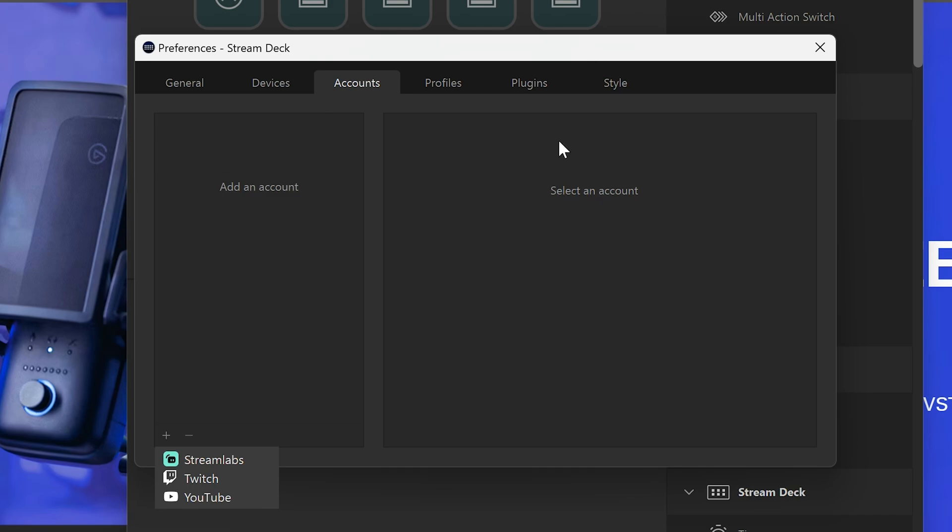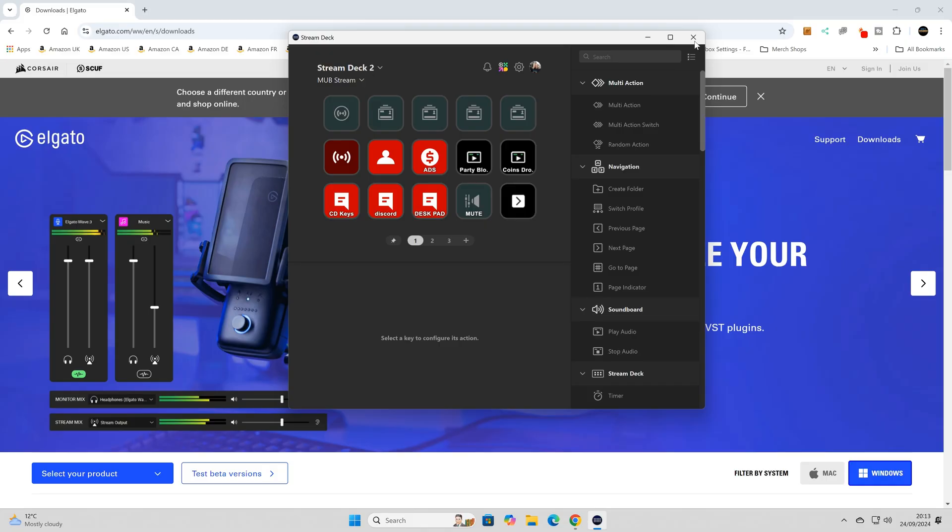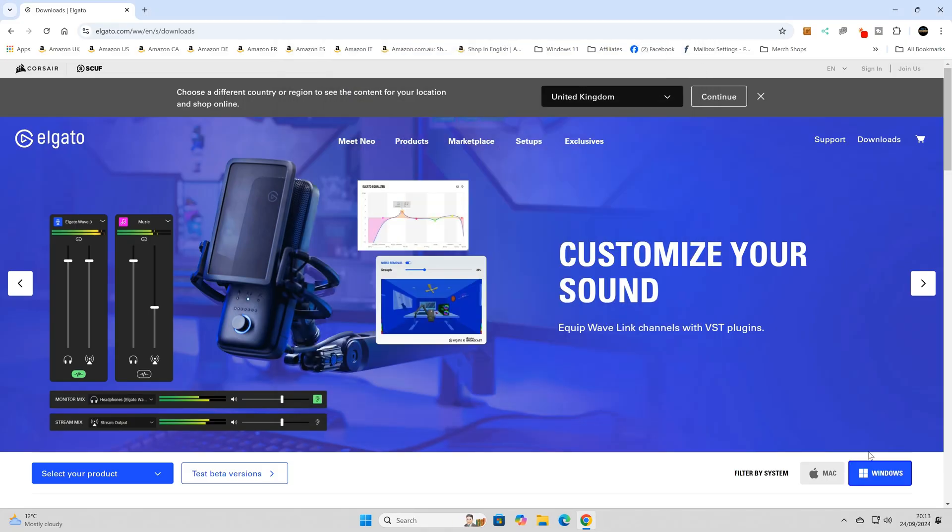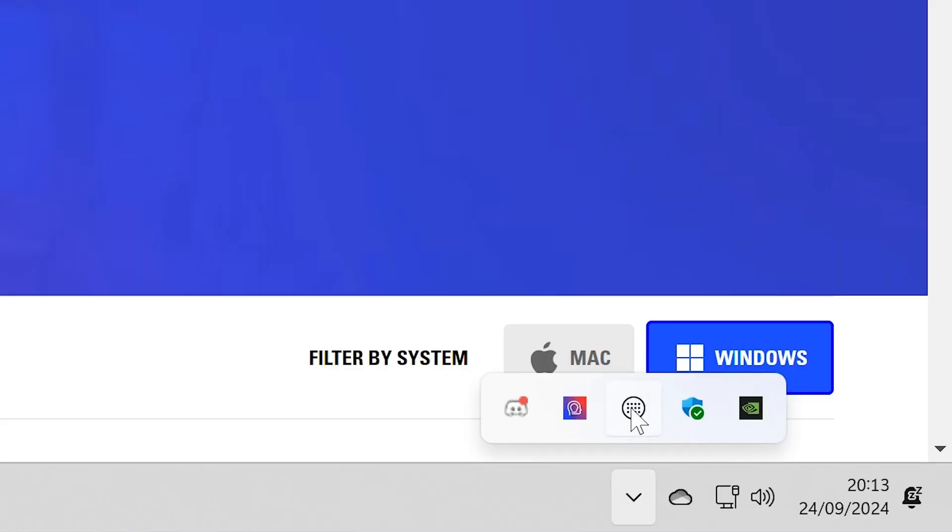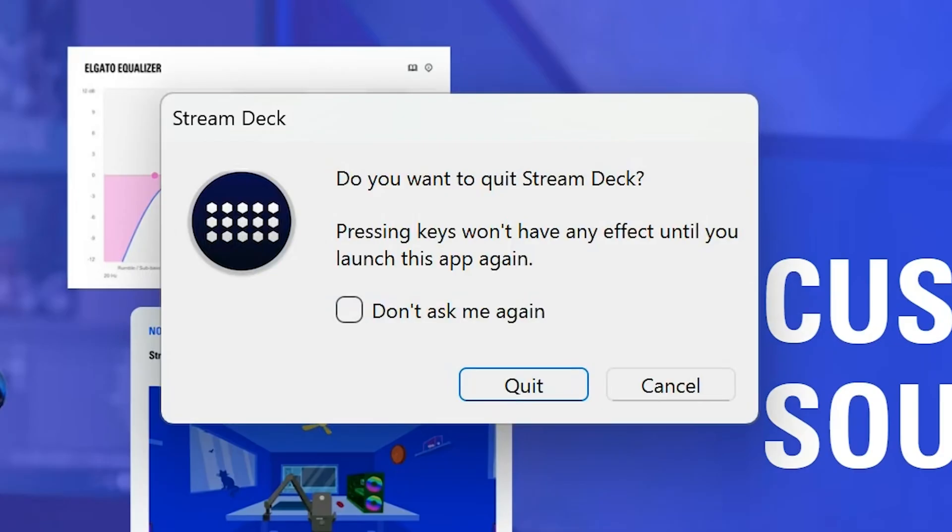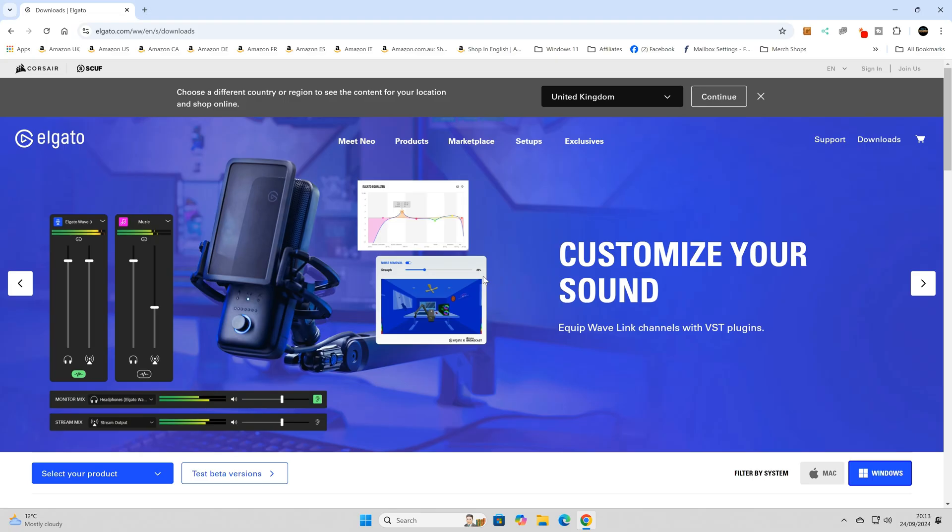So let's get it fixed. What we want to do first of all is close down all of the open windows. We want to close down Stream Deck in its entirety. So in order to do that, find the icon here down in the taskbar, right-click on it, and choose Quit Stream Deck. You'll get the prompt asking if you're sure - yes we definitely do. So that is now closed.